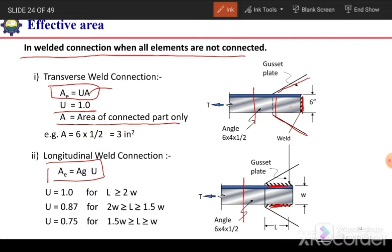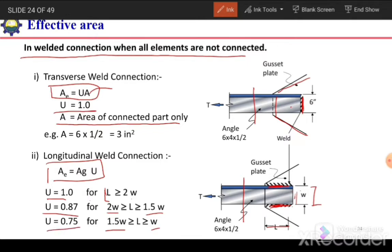For longitudinal welds, U = 1 if the weld length L is greater than 2W, where W is the distance between the two welds. If L is between 1.5W and 2W, then U = 0.87. If L is between W and 1.5W, then U = 0.75.